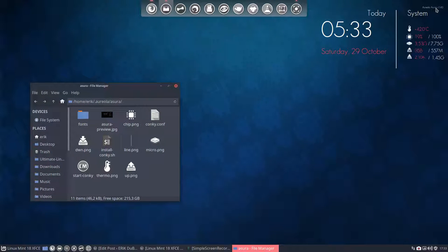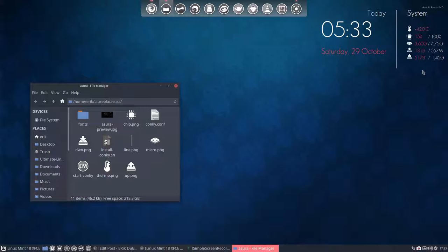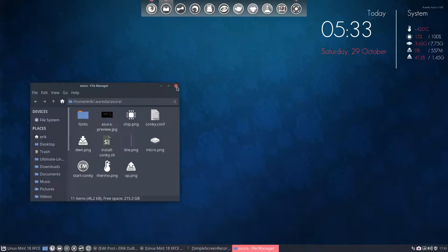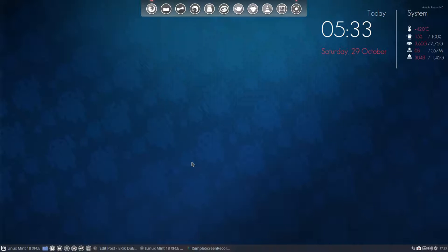So here you go, another Conky. The Conky is called Azura. You see it here on the top where it's 42 degrees, 16% of all RAM, etc. No, sorry, 15% of CPU and 3.6 gigabyte of 8 more or less RAM, etc.